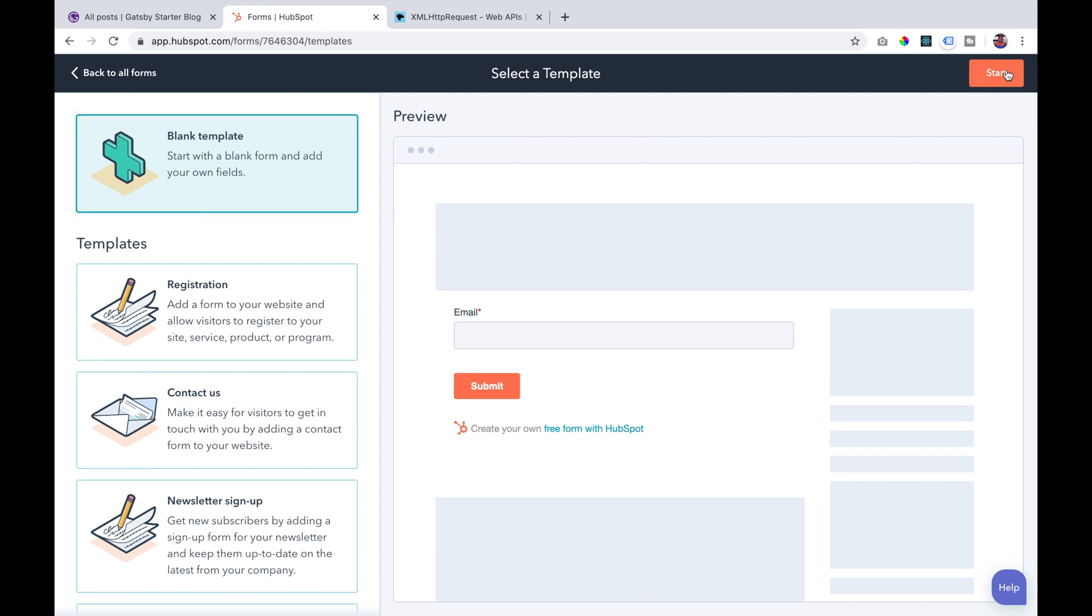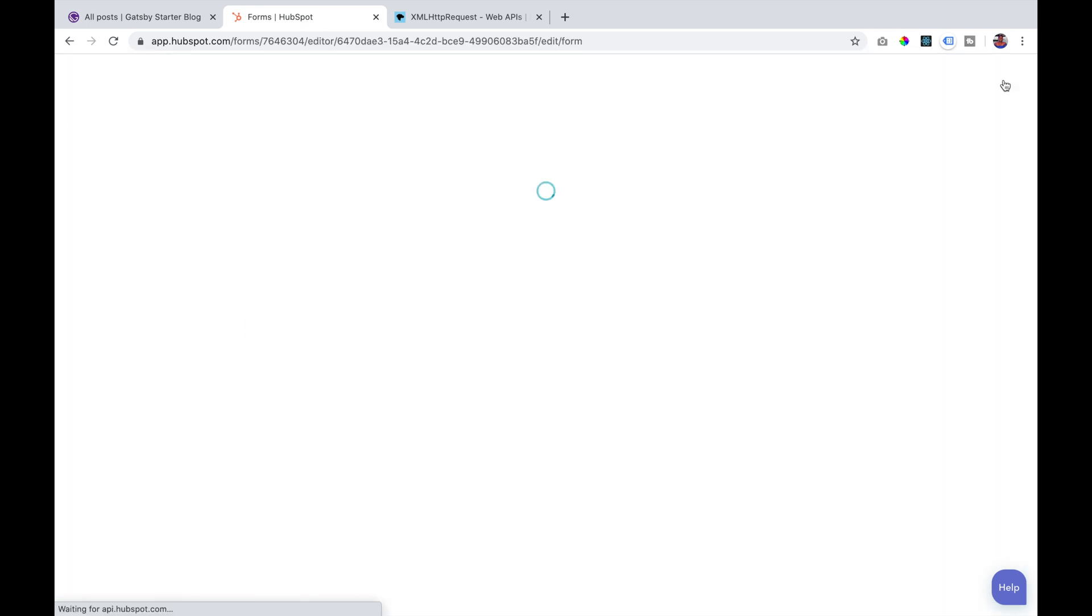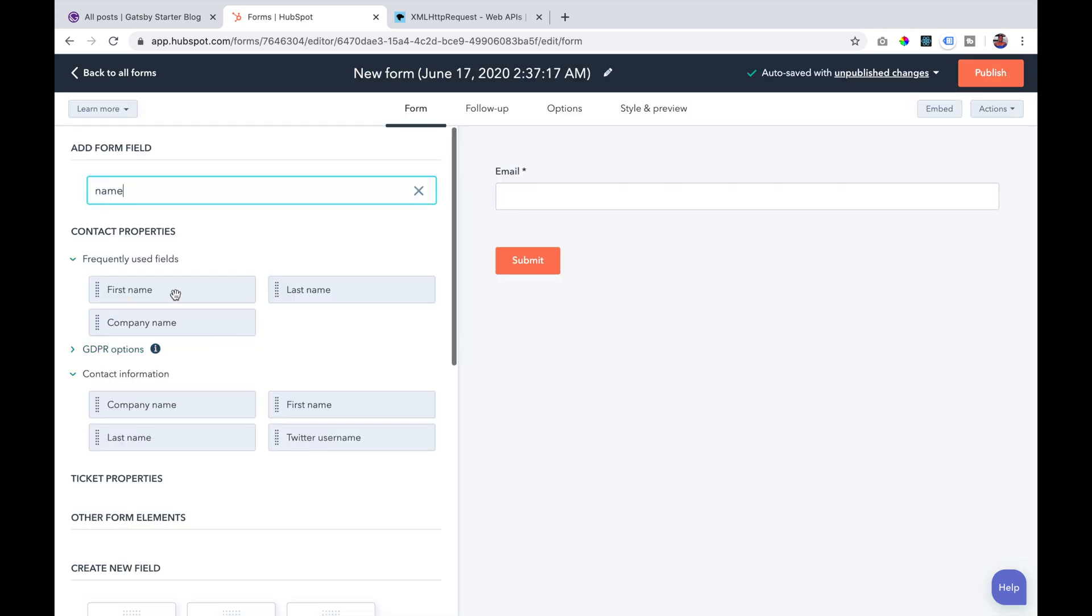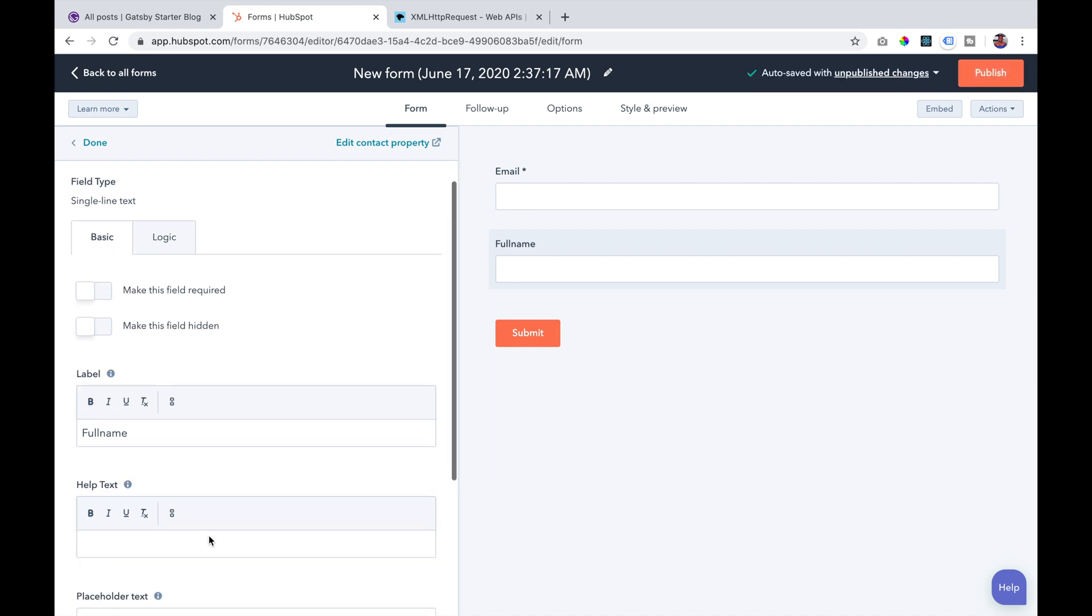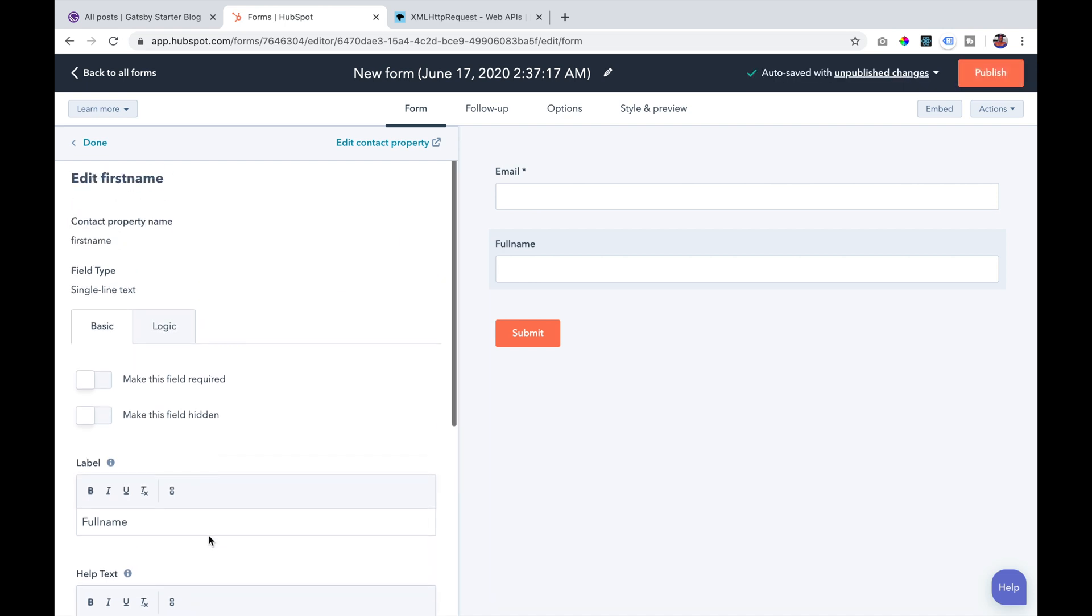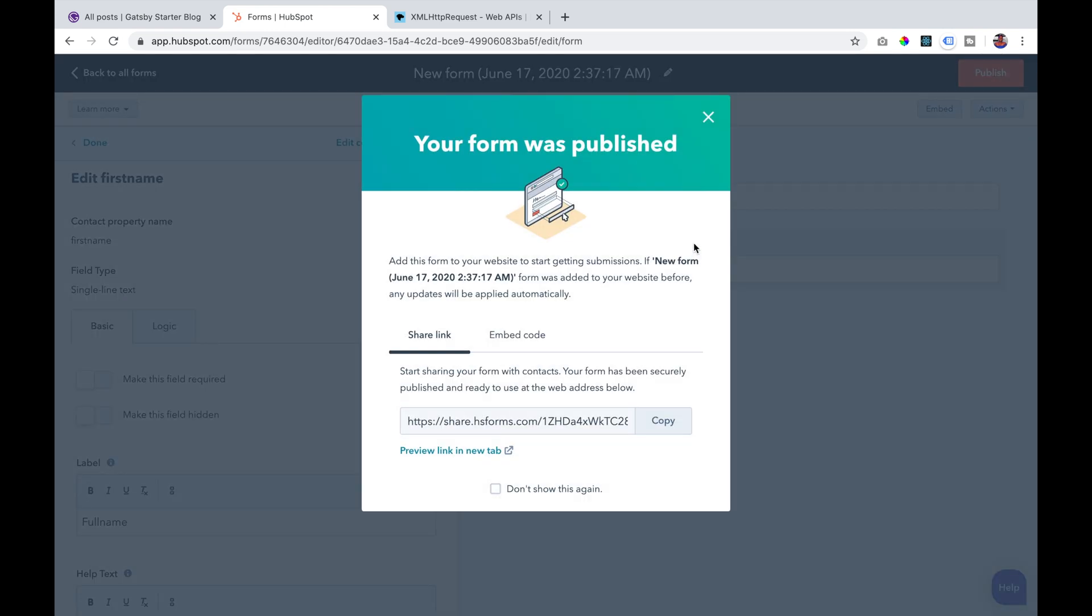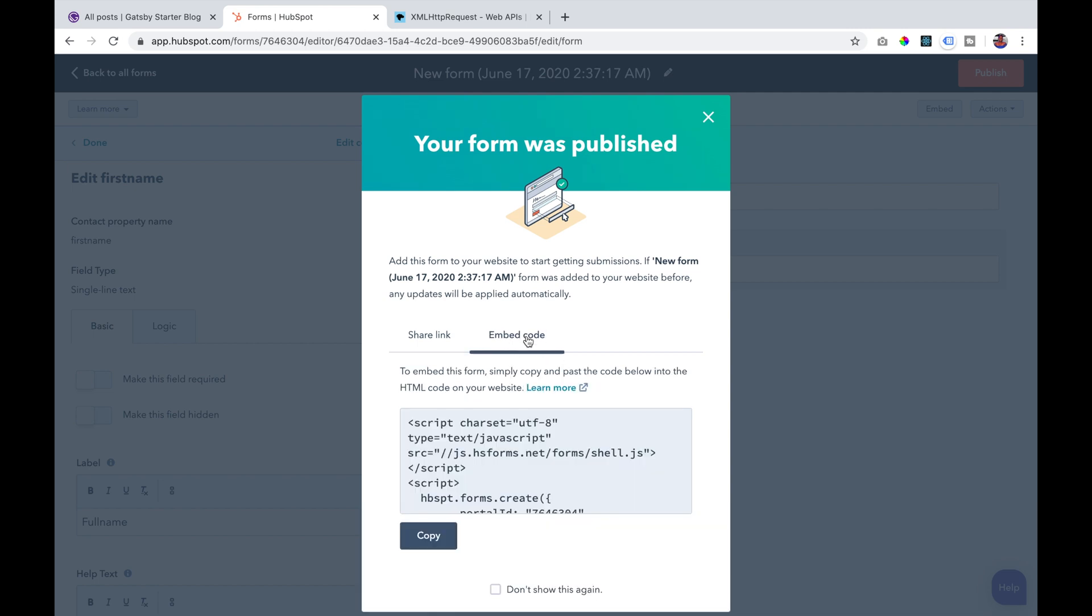Enter the form details that you want to collect and ensure that you make a note of the contact property. After entering the fields that you want, click publish. You should then see a pop-up saying that your form was published.